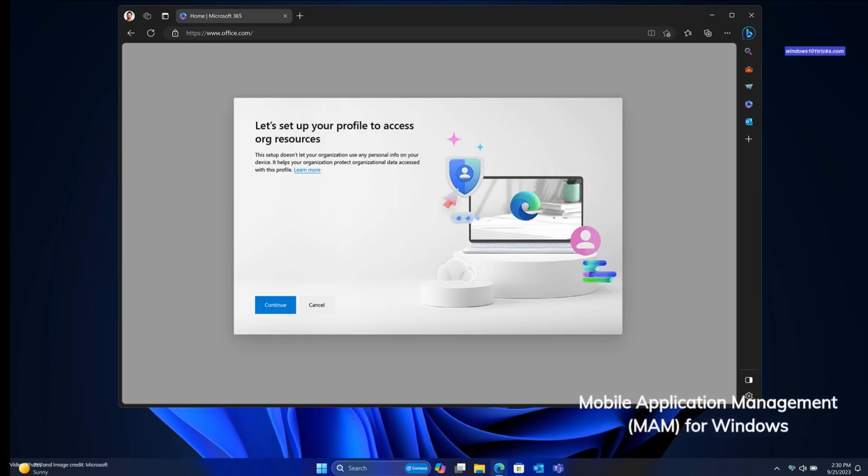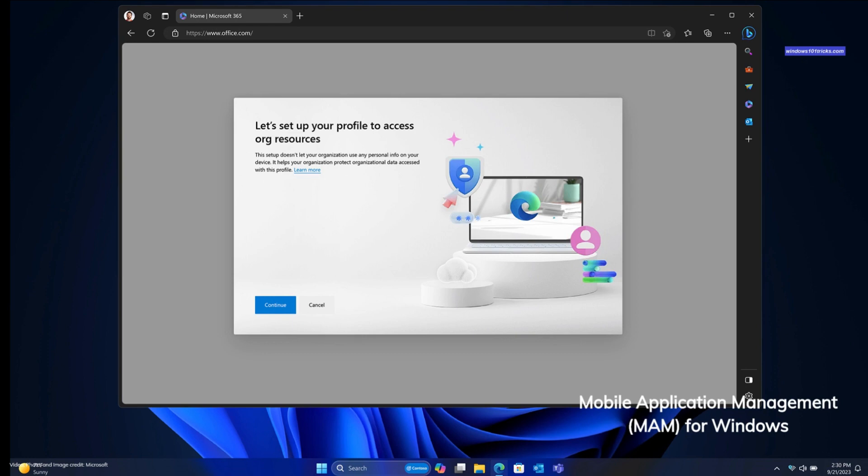Mobile application management for Windows allows employees to access company information on personal PCs, ensuring flexibility while maintaining security. This includes using Microsoft Edge on unmanaged devices, with IT retaining control over access conditions. It strikes a balance between convenience and security.